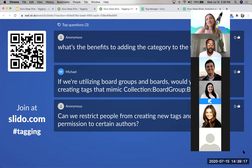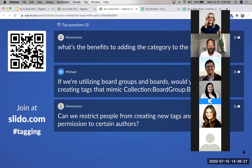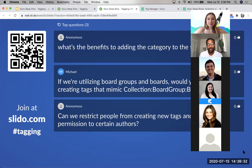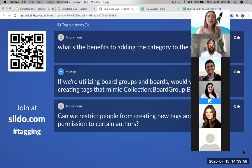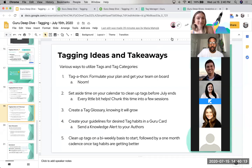The last Slido question: can we restrict people from creating new tags and only grant permission to certain authors? You cannot restrict that — if you're an author making a card, you'll always have the functionality to add a tag. However, you can turn off the capability for authors to use AI-suggested tags. We turned that off in the beginning phases of our tag structure, then turned it back on to crowdsource what users were trying to create.